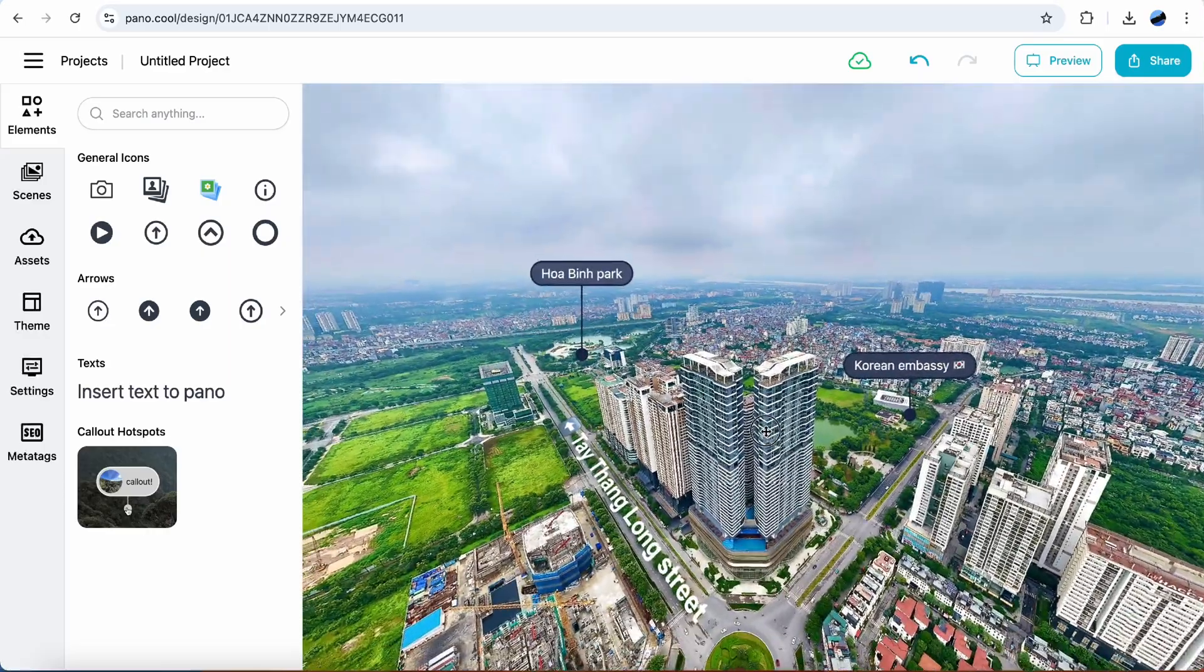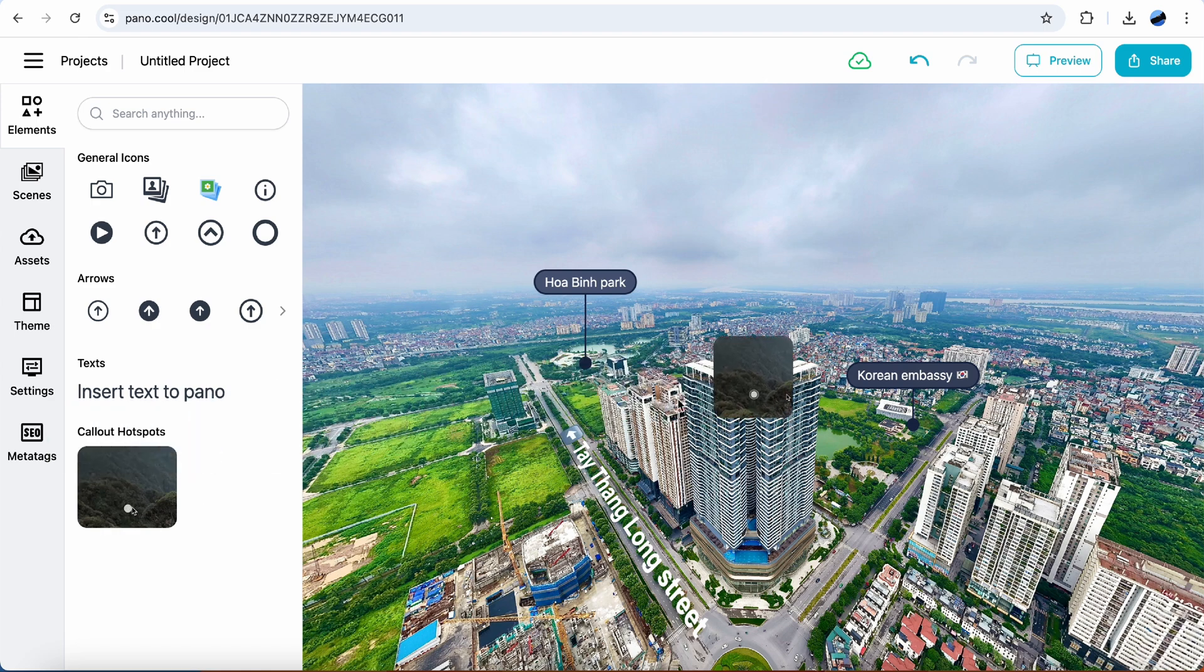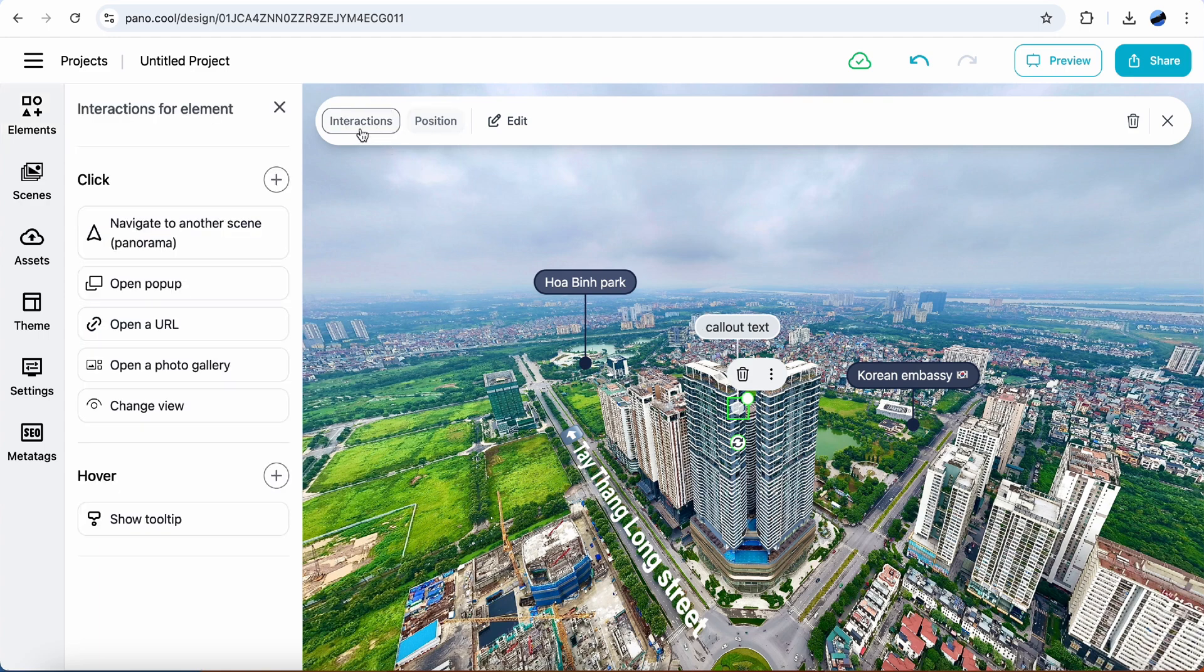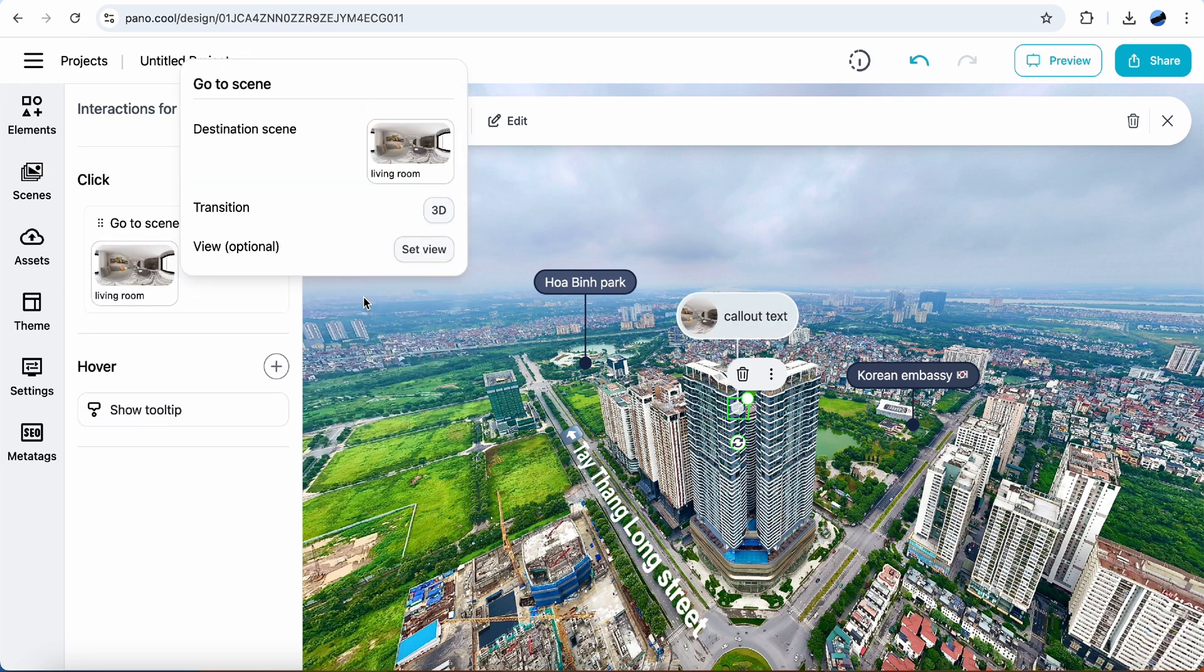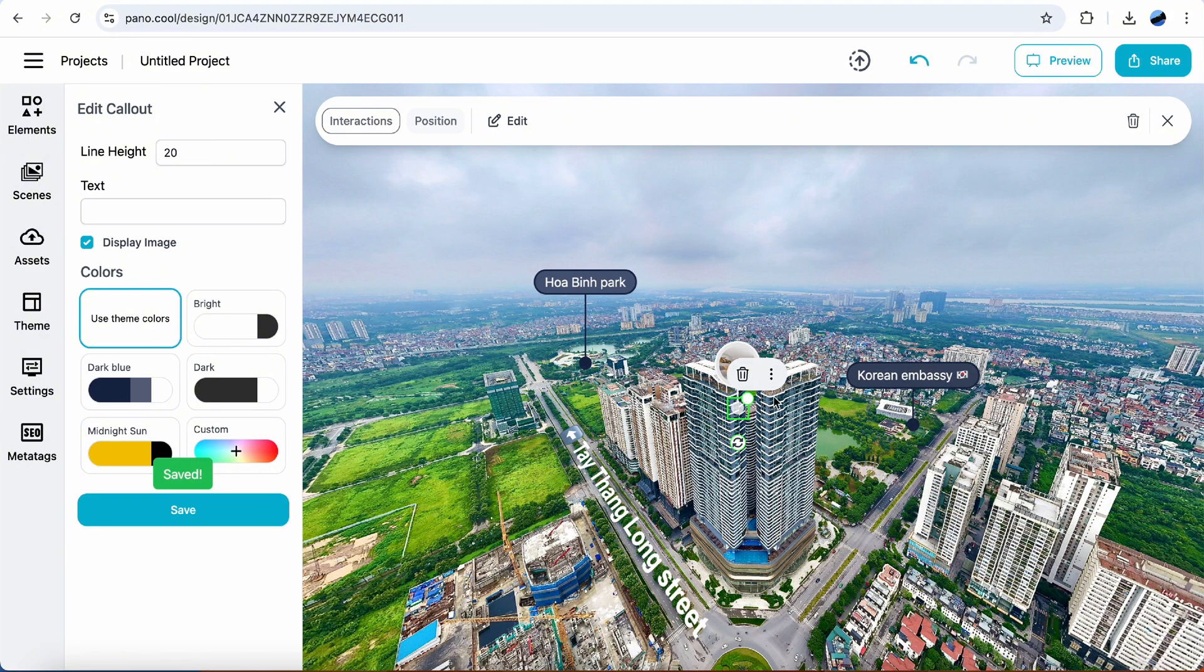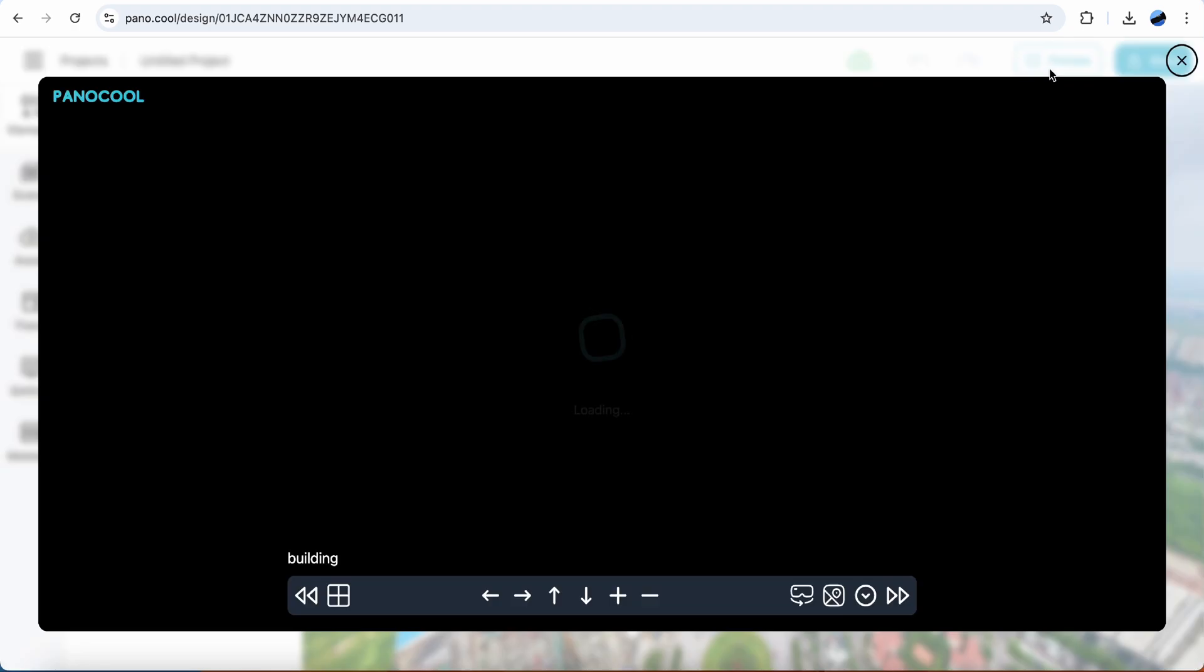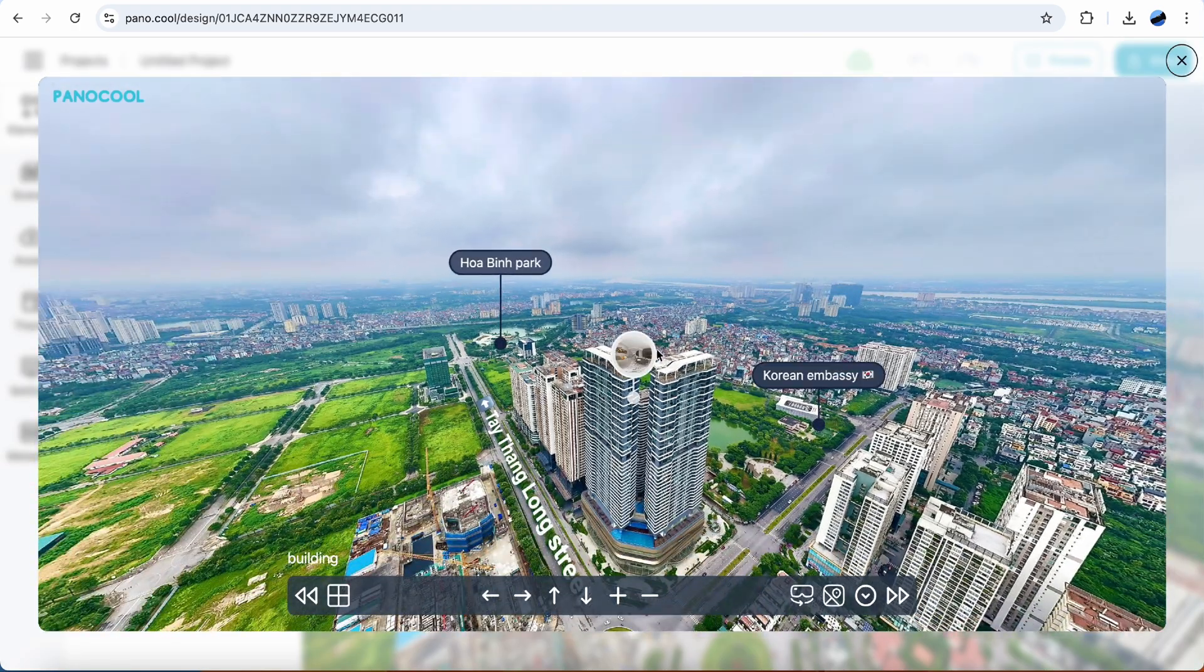Now let's make a point to go inside the building. Interactions. Navigate to another scene. Select the interior panel. I don't want to have the text for this one, so just remove it. Make line height shorter. Let's see how it works. Click.